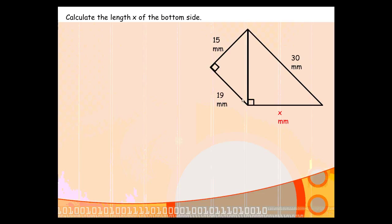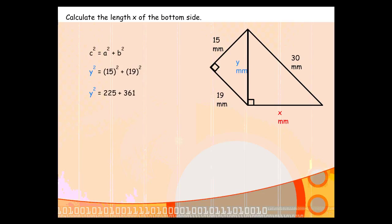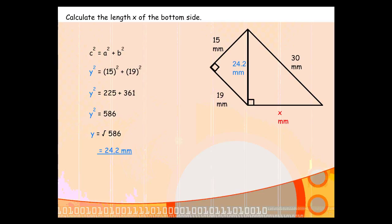If we look at this smaller right-angled triangle, the side we're looking for is actually its hypotenuse. So what we do is use Pythagoras' theorem — let's call the side we're looking for Y. We're looking for the hypotenuse of this smaller triangle, so we do Y squared equals 15 squared plus 19 squared, which gives us 586. And if we square root that, we find that Y is 24.2 millimeters to one decimal place.